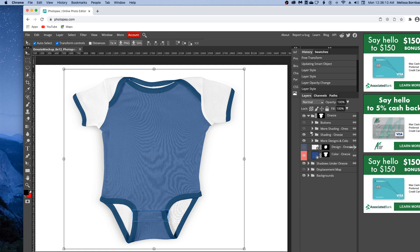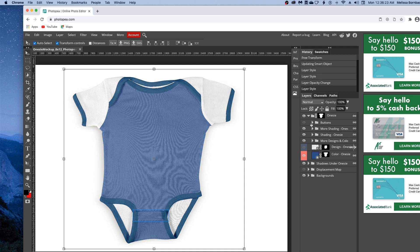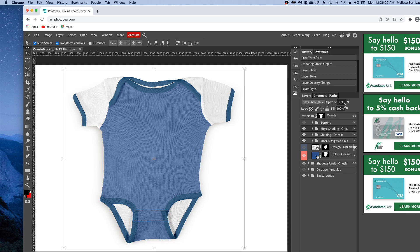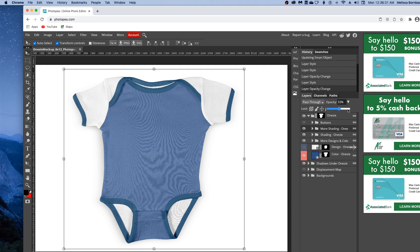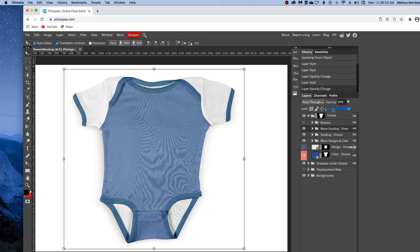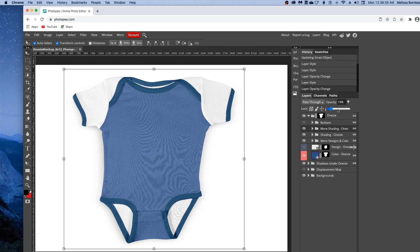If you want to add more shading to the onesie, maybe to make it a little more contrasty because your design or colors are especially bright, you can click the eye icon next to the more shading onesie layer. Click on the more shading layer, click the down arrow next to opacity, and drag the slider to the right to make it more contrasty or left to make it more subtle.